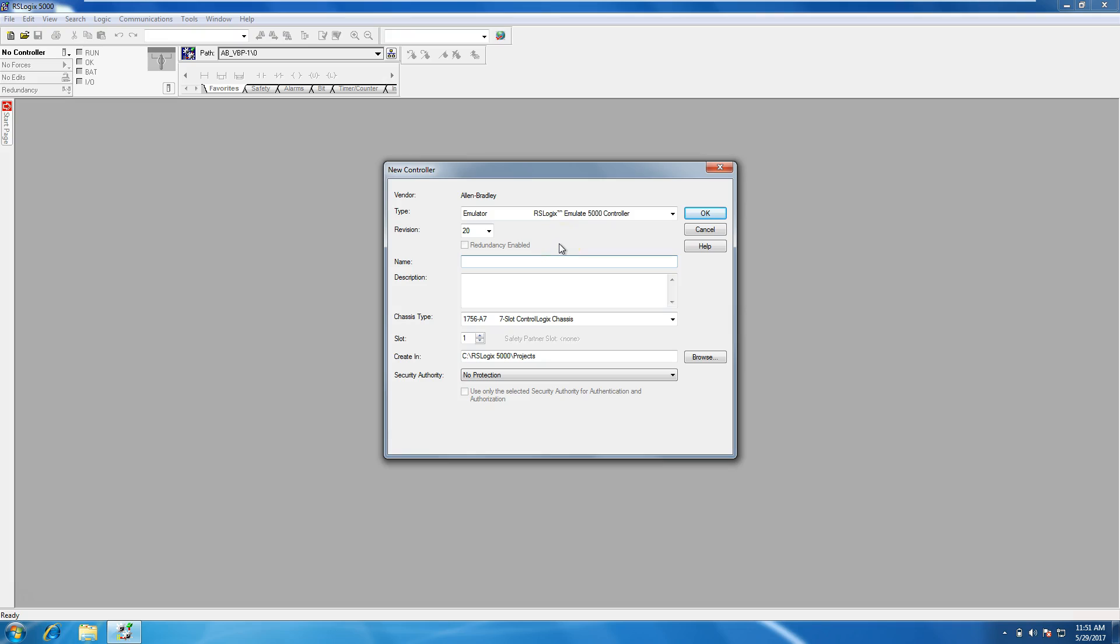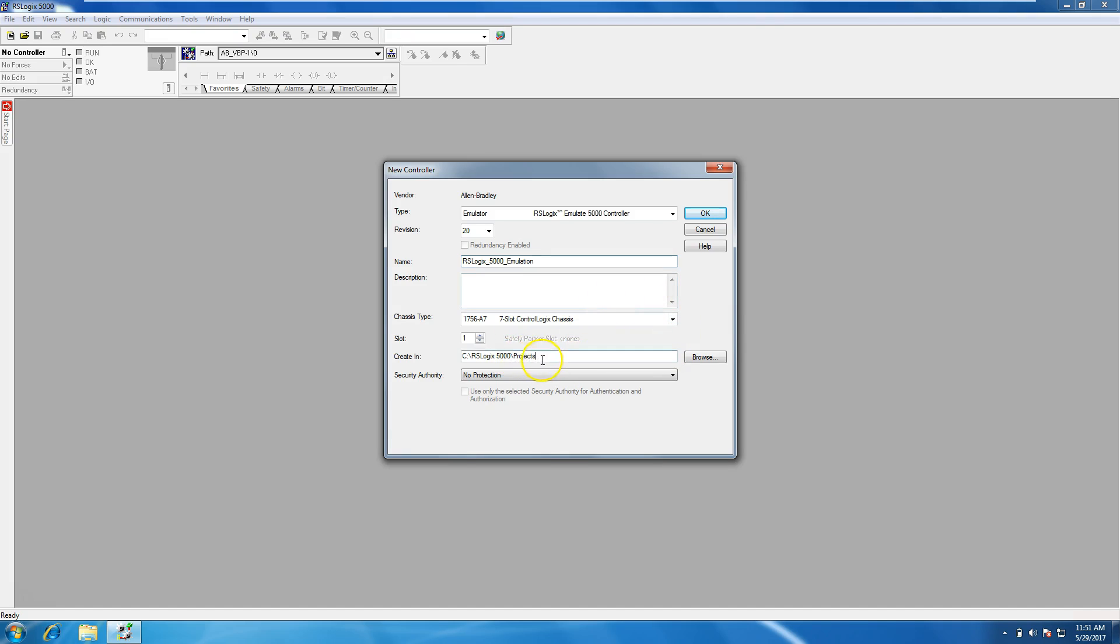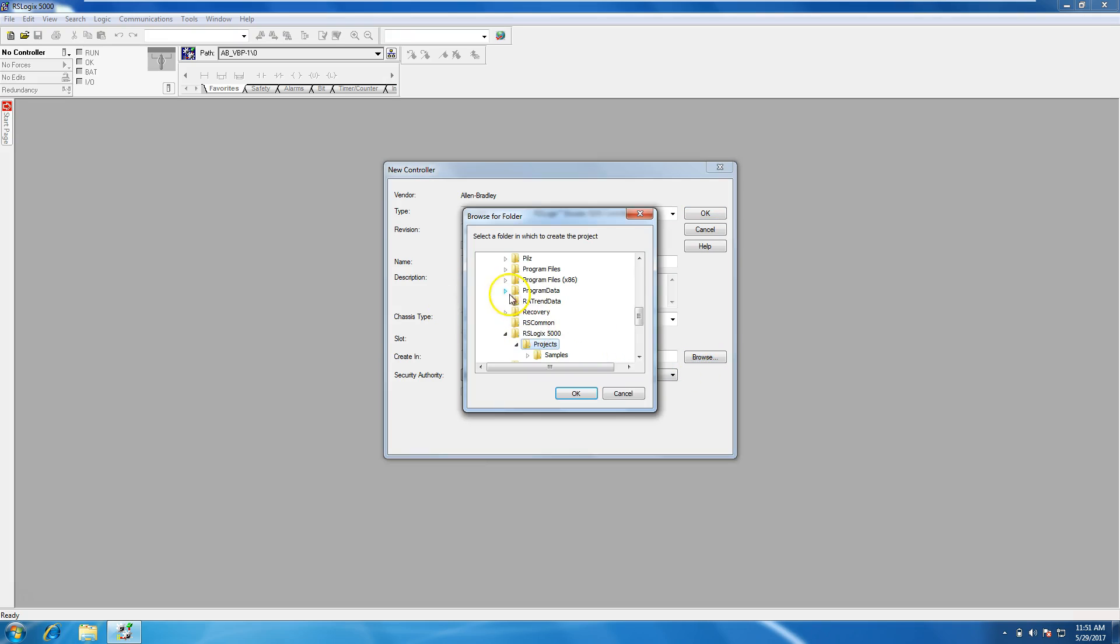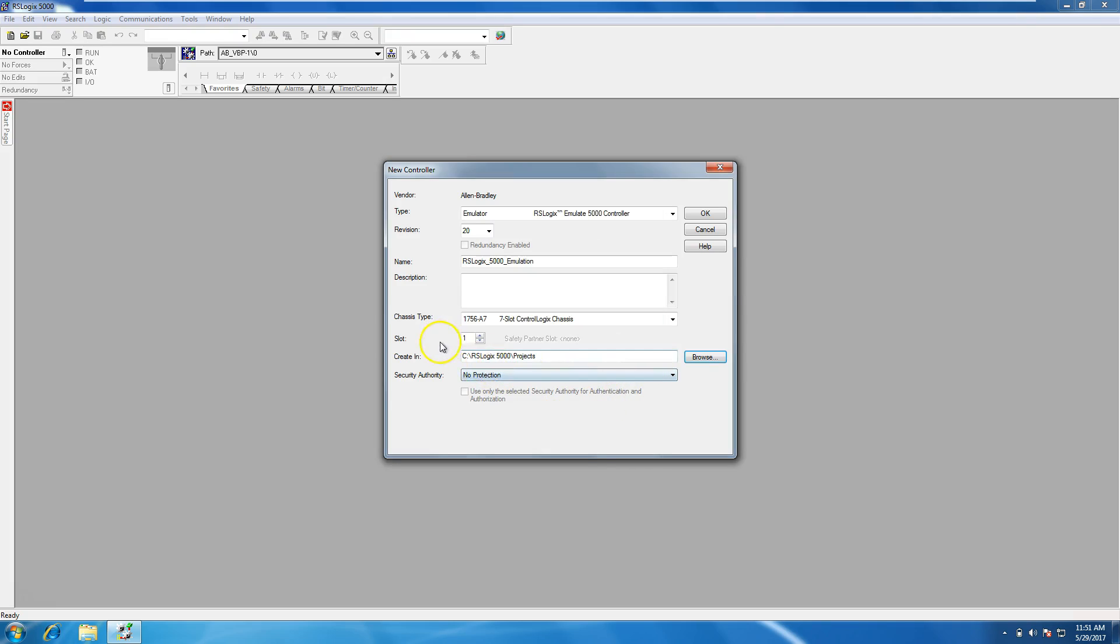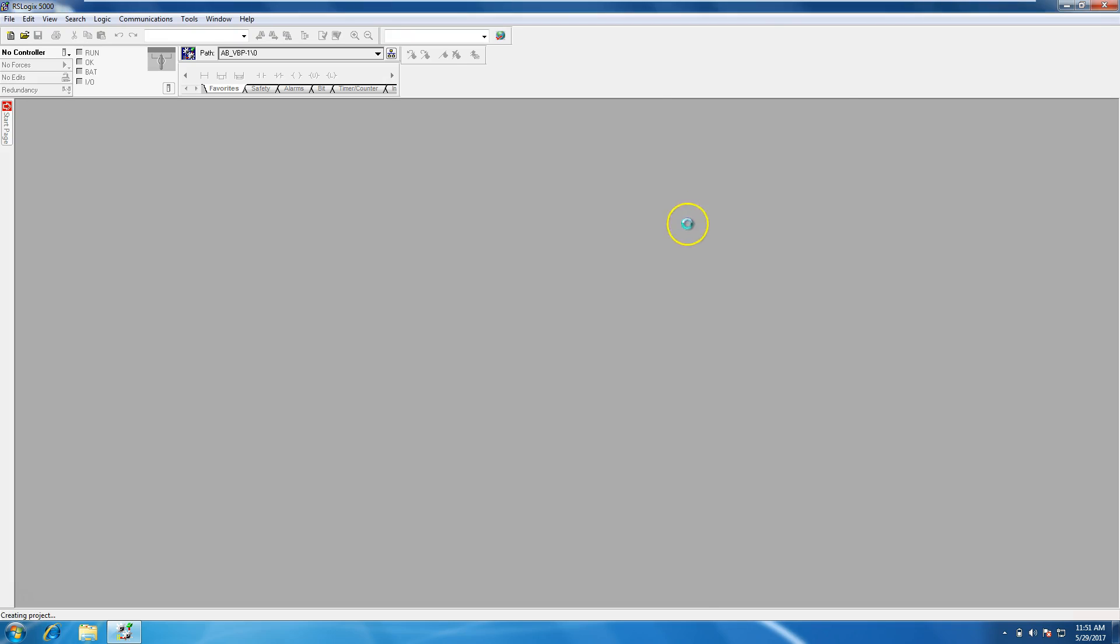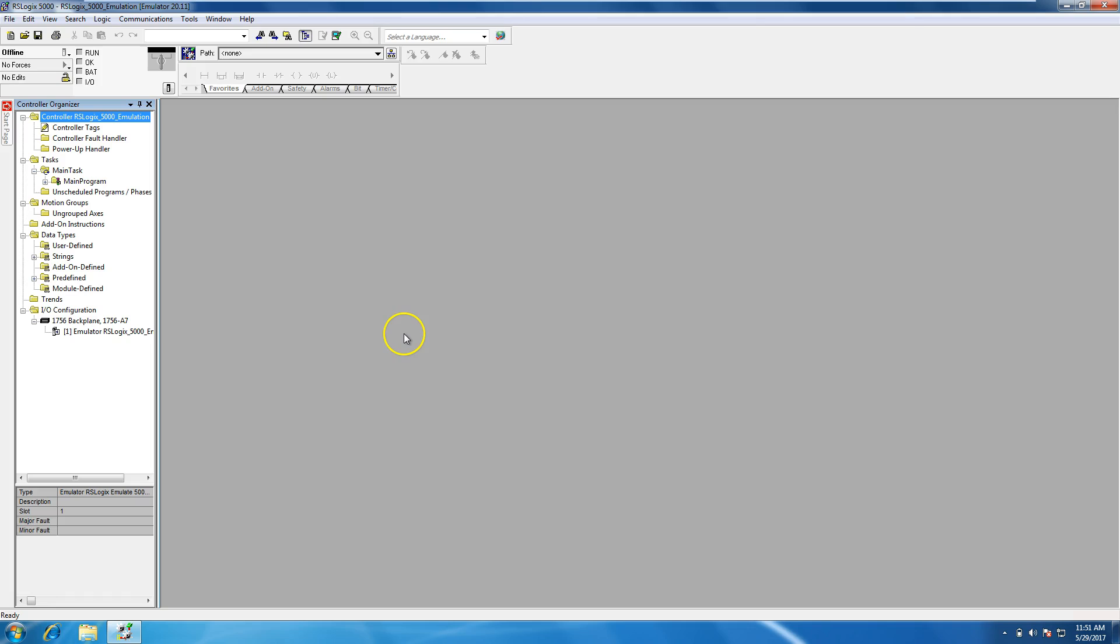In our instance, we just don't care, we're using an emulator. So we'll just put this as RSLogix 5000 emulation. With the selections that we have, redundancy is not offered. And we can put it in wherever location you want to put it in. So if you wanted to change that to your desktop, you could put it right on your desktop. In our instance, we're just going to leave it in the default Rockwell's default location.